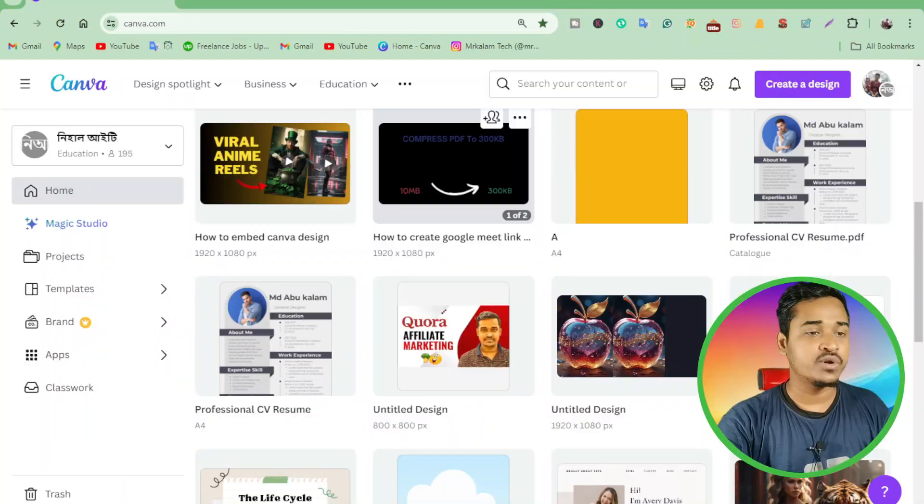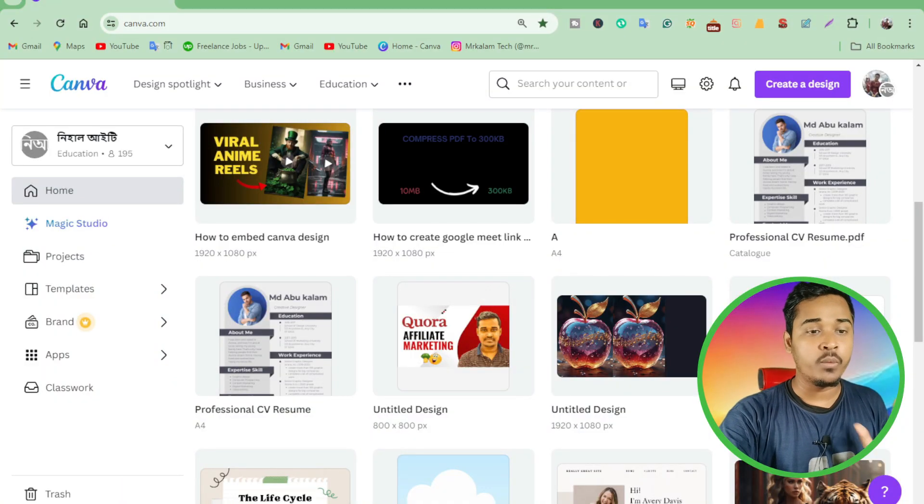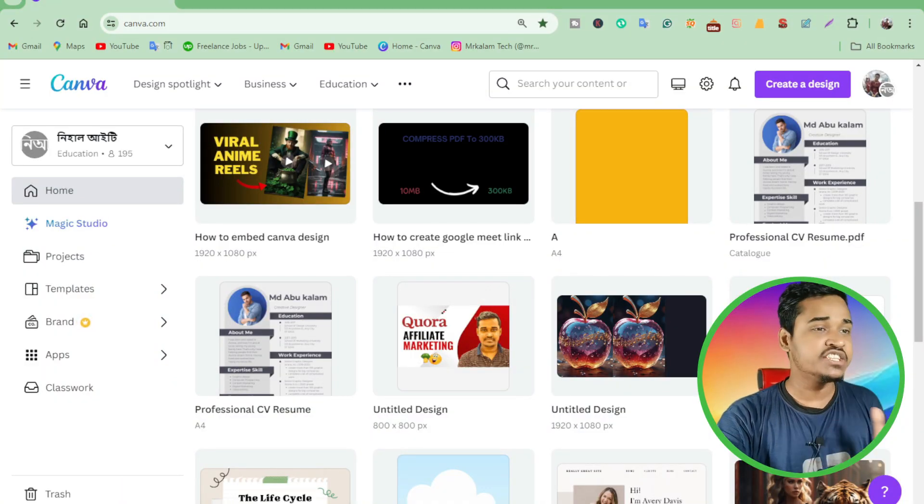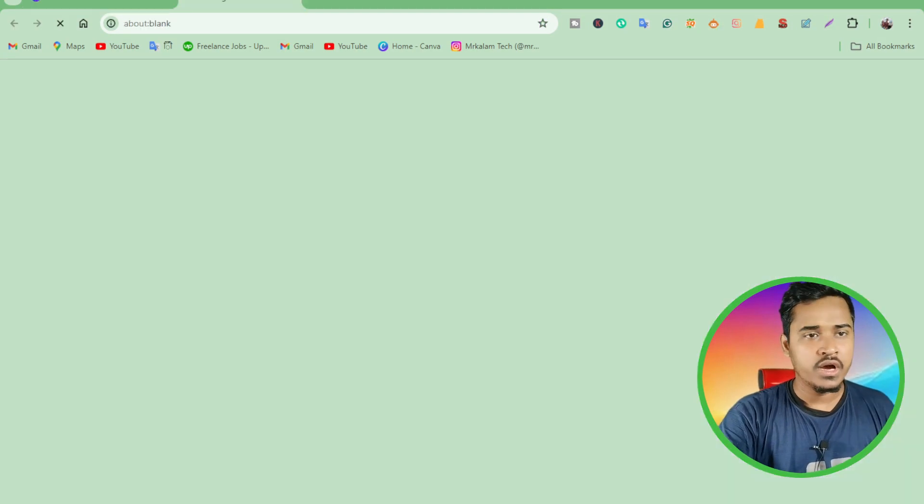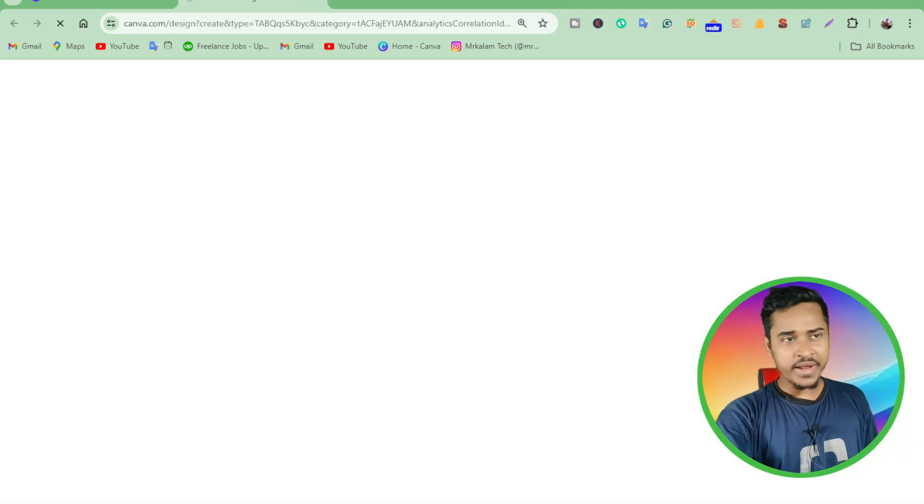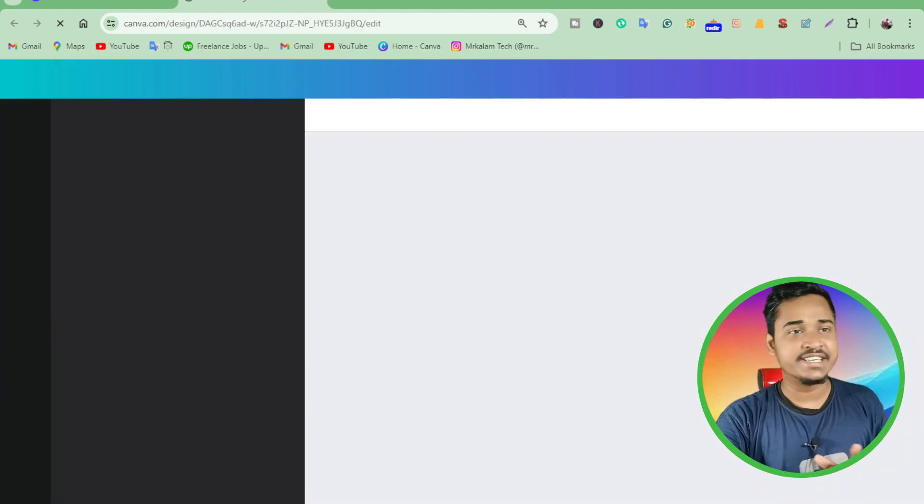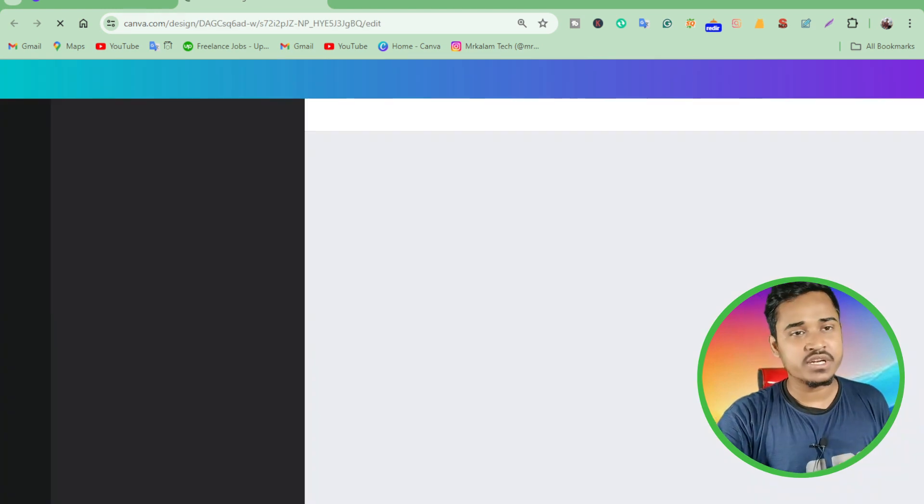In today's video, I'm going to show you how you can flip an image on Canva.com. First, I'm going to Canva.com where you can open any designs. I want to open a design, it's a different design.